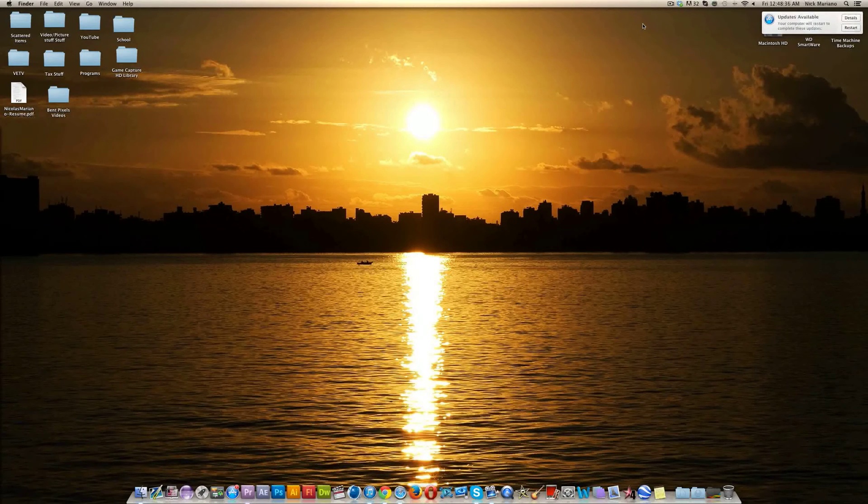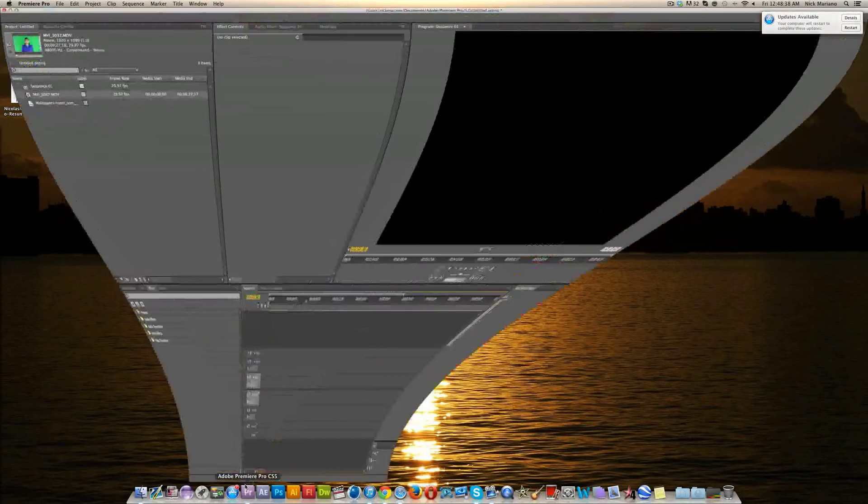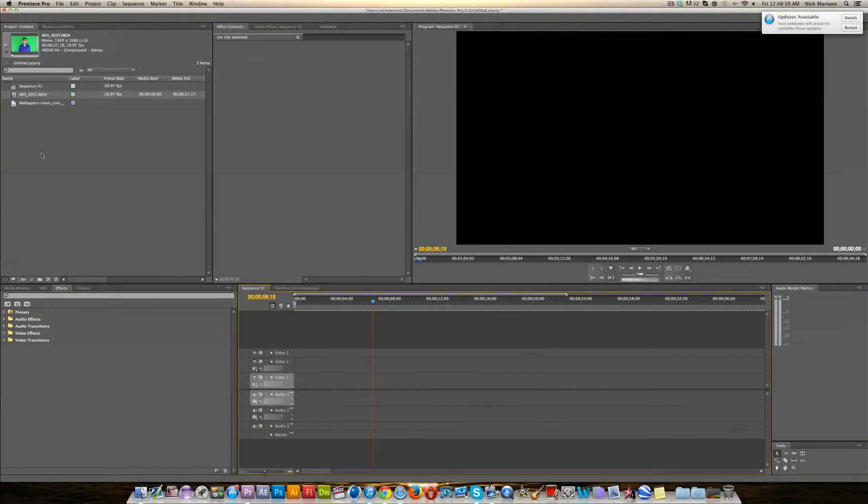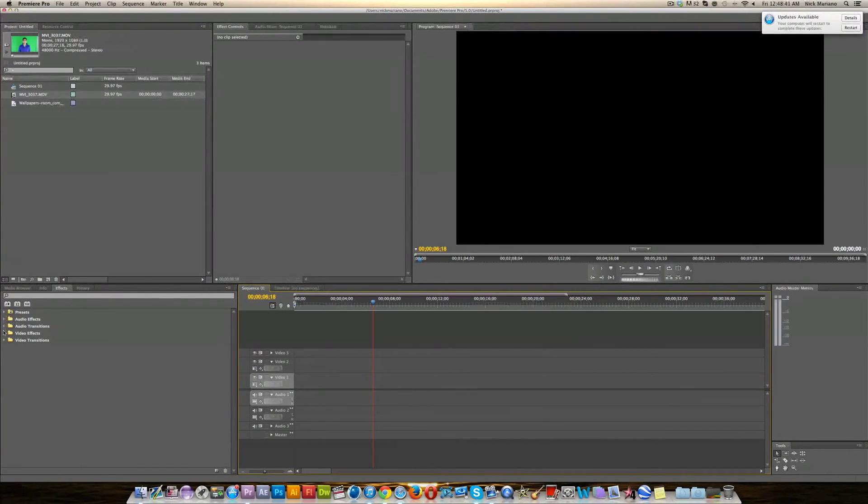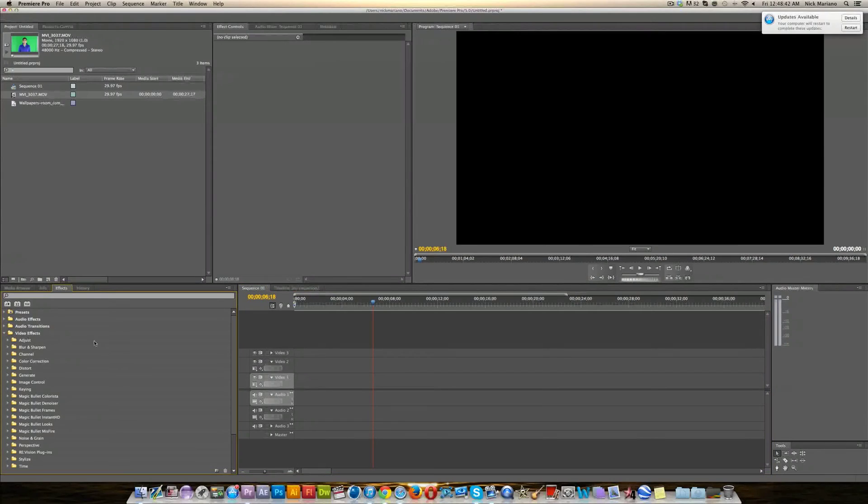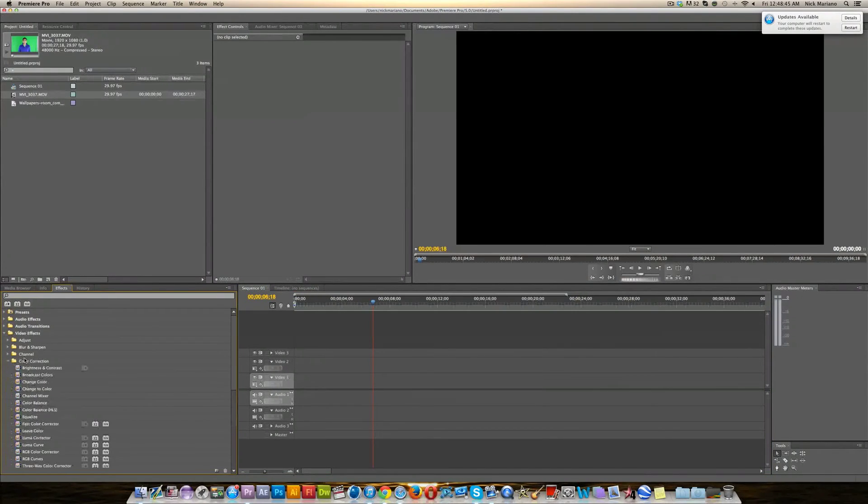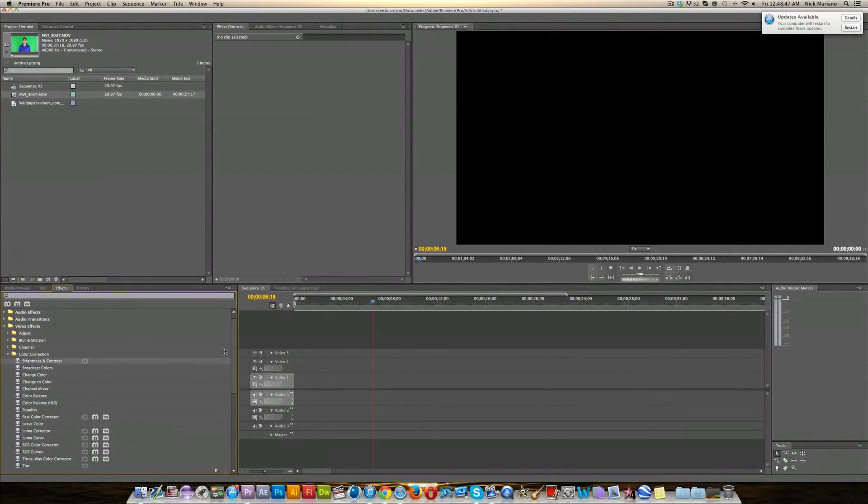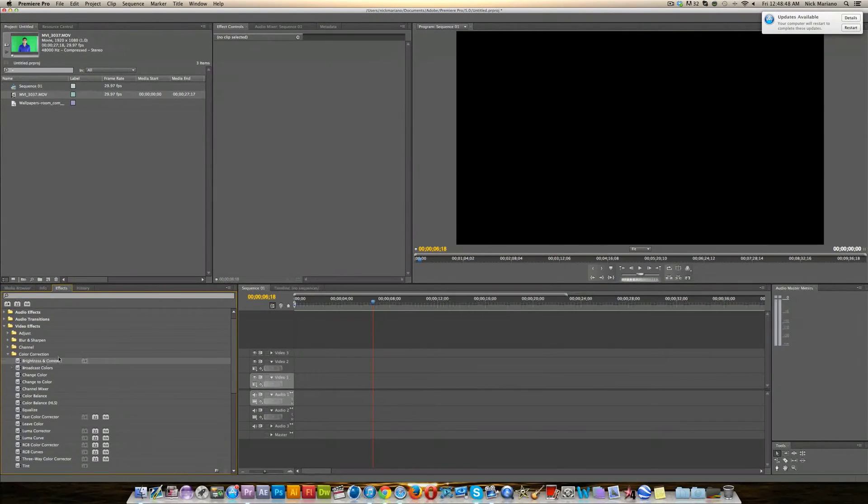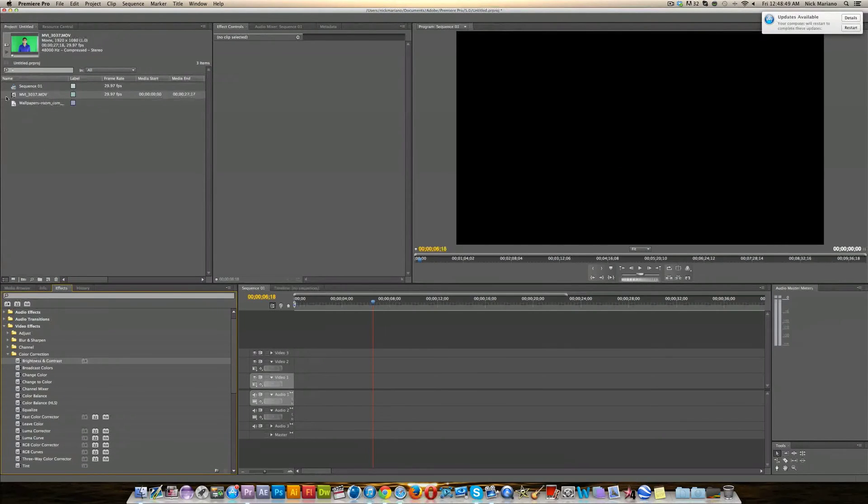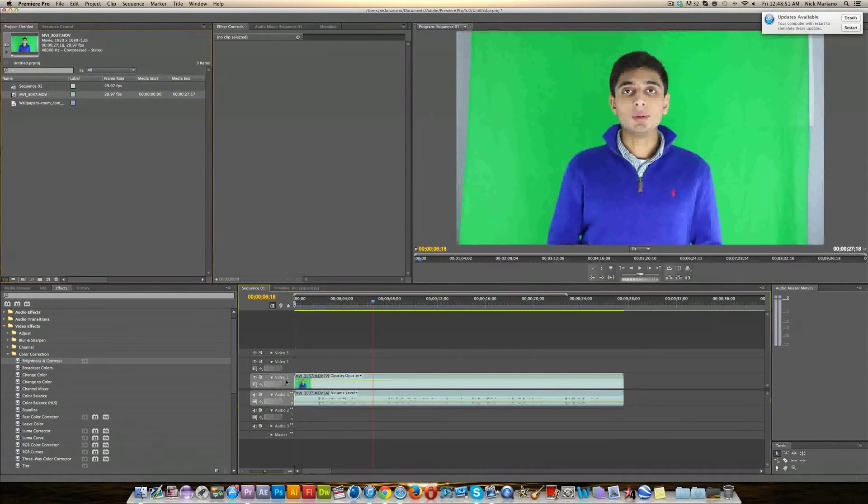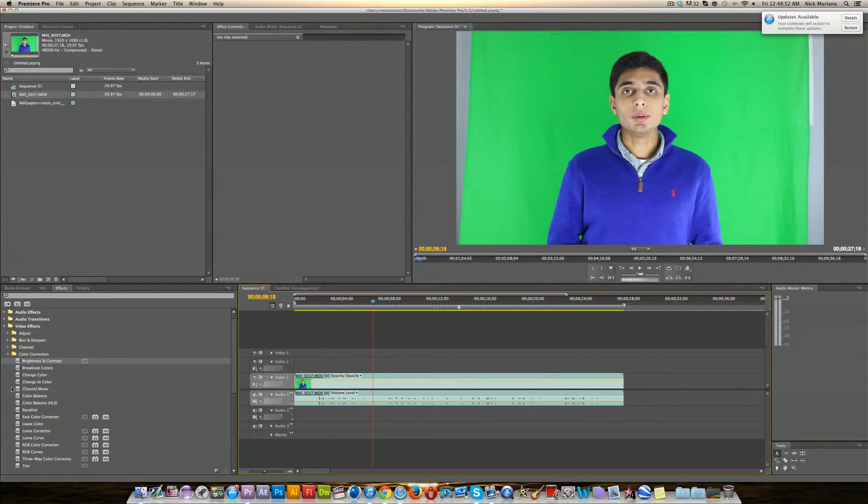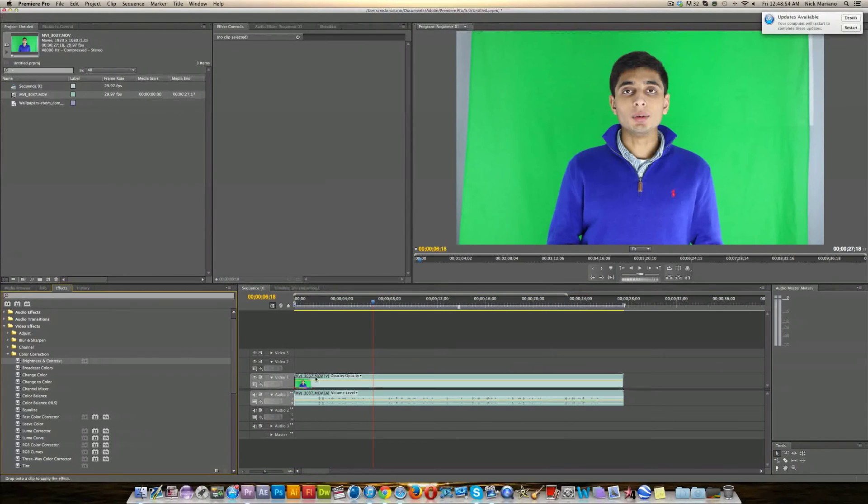I'm going to be showing you guys how to do that and it just takes a second. Let's find an effect to make a preset for. I usually do color corrections so let's go ahead and do that. Let's do brightness and contrast. We need a video clip for this. Drag that in and we'll do brightness and contrast.